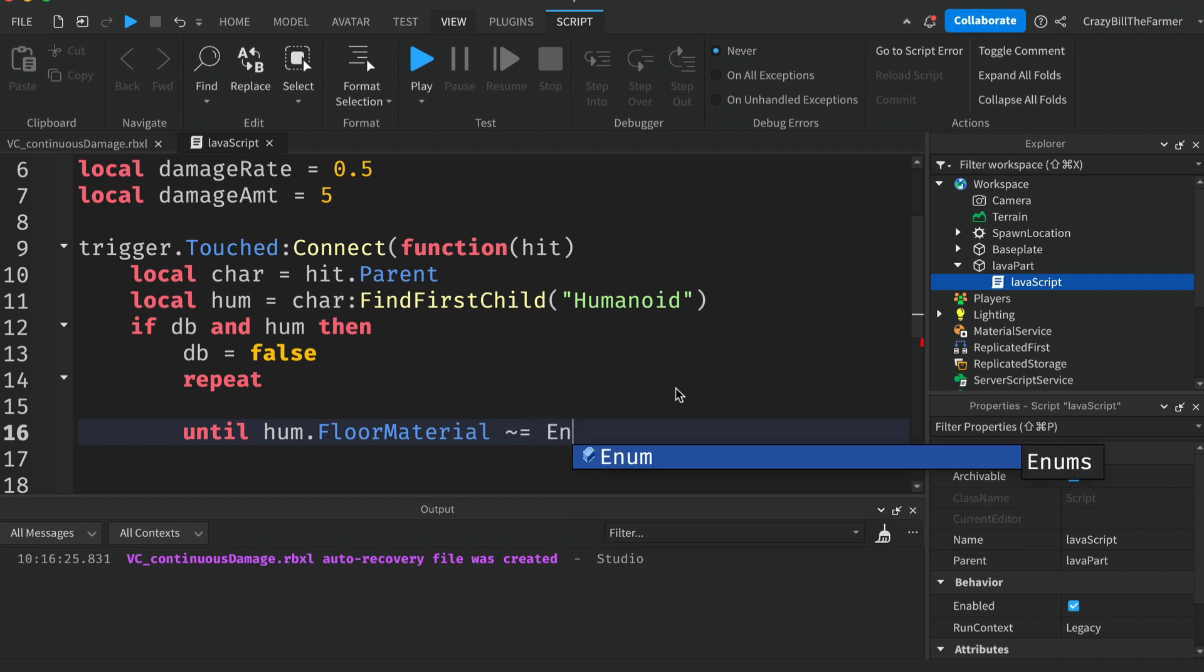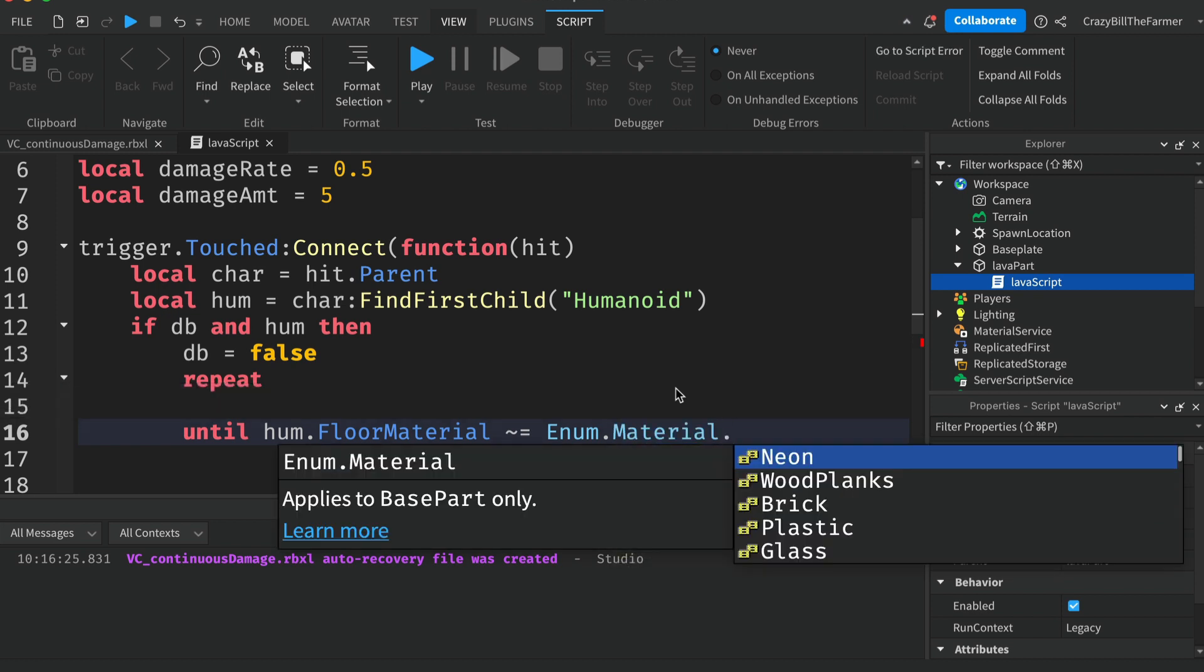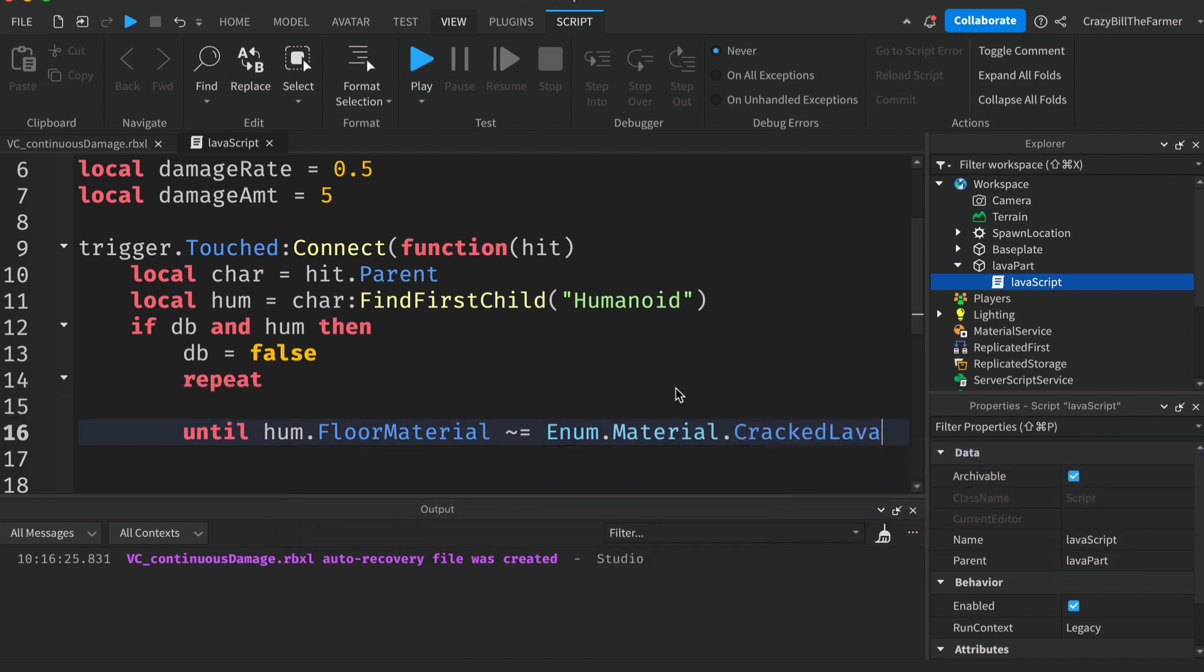In this case we're going to say Enum.Material and CrackedLava. So any code we put inside of this loop in here will run until the material that the humanoid is touching is not equal to the lava.